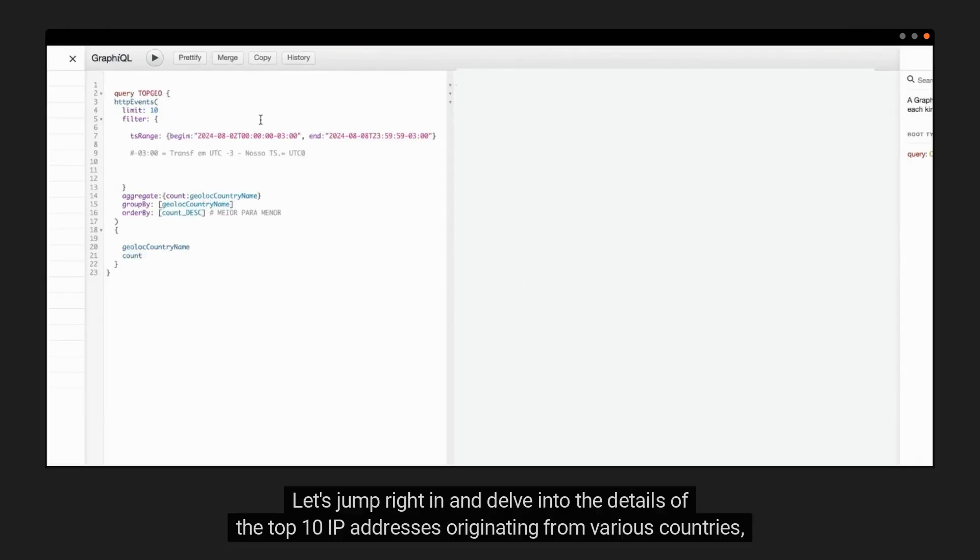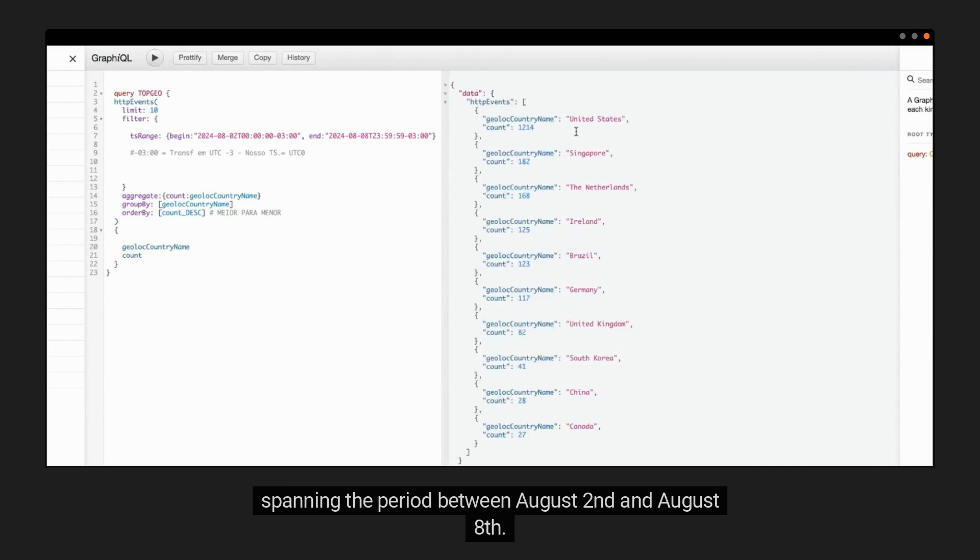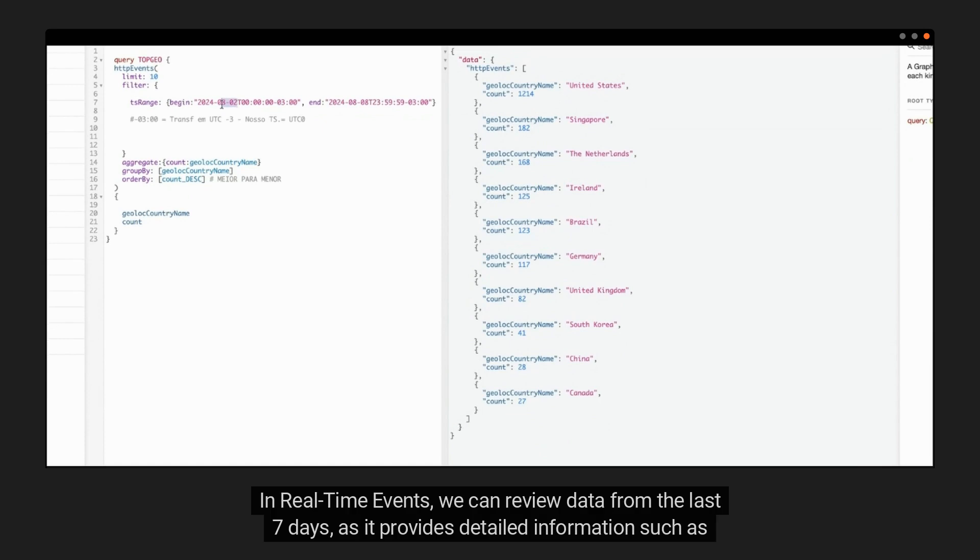Let's jump right in and delve into the details of the top 10 IP addresses originating from various countries, spanning the period between August 2nd and August 8th. In real-time events, we can review data from the last seven days.